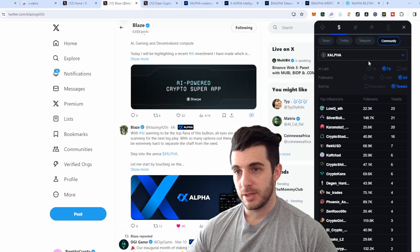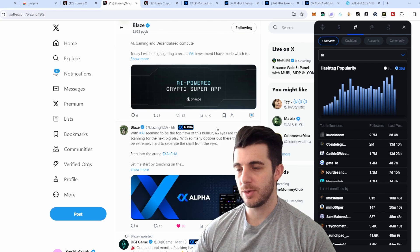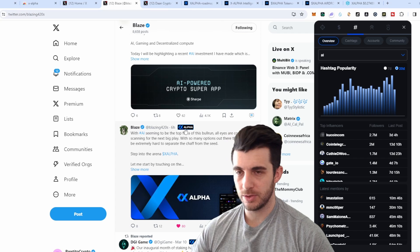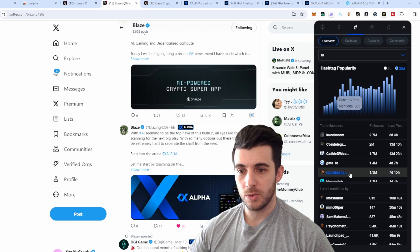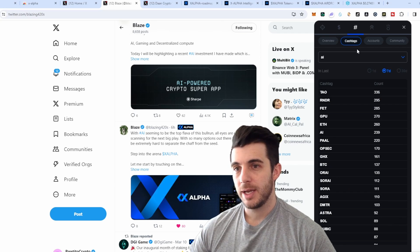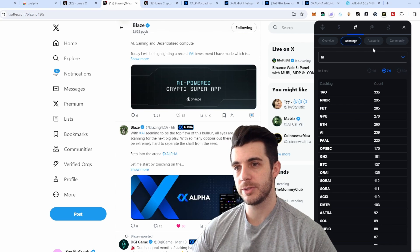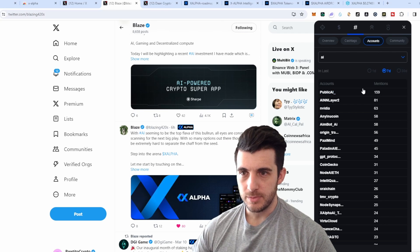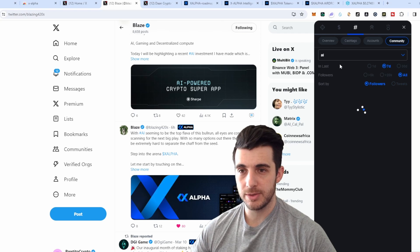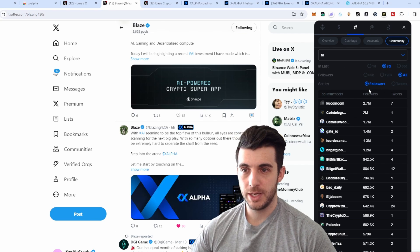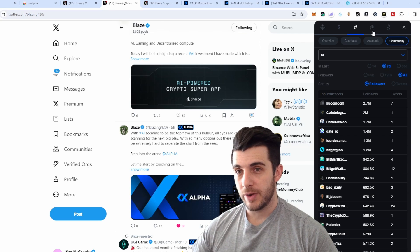The Hashtag tab links to the hashtag mentioned in the tweet you clicked on — in this case AI — and automatically populates all the info I went through earlier. It shows cashtags related to AI, so if the hashtag were something different like 'metaverse' it would show all cashtags relating to metaverse. It also shows accounts that mentioned AI the most and the community sorted by followers, so you can see which AI tokens the biggest accounts are talking about and click through to see their posts.